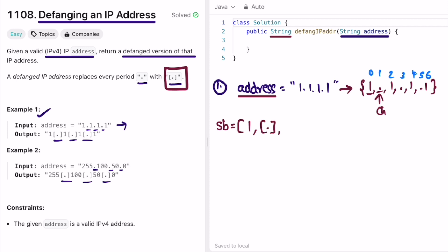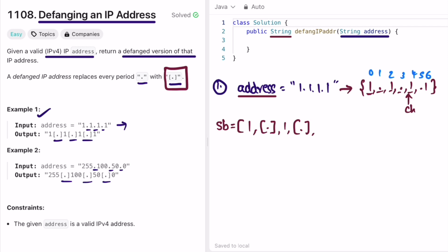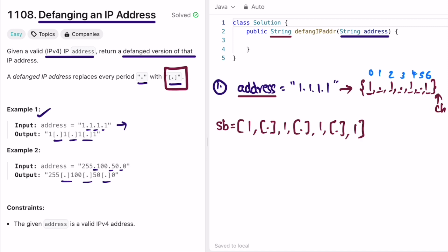We append '[.]' as a string and move ch forward. Ch is now pointing at '1', which is not a period, so we append it as-is and move forward. Ch points at another period — replace it with '[.]'. Continue: append the next non-period character, replace the next period with '[.]', append the final character, and we reach the end of the character array, finishing our iteration.